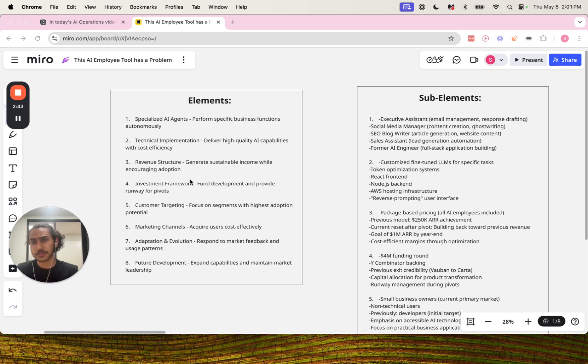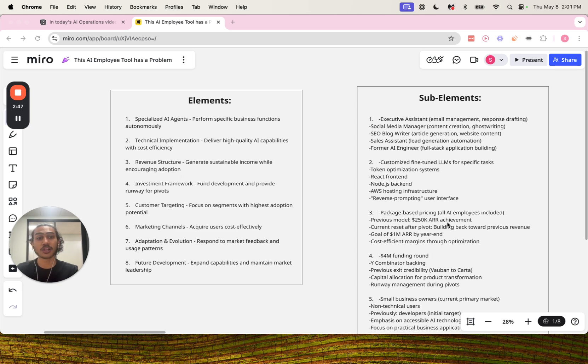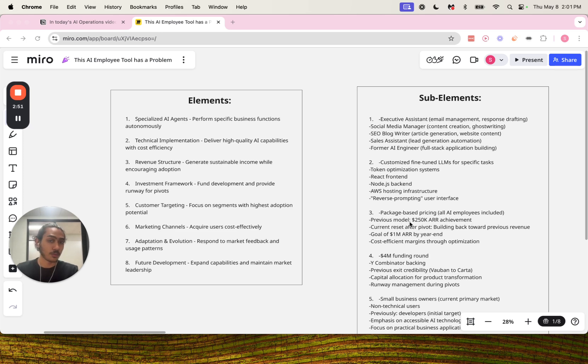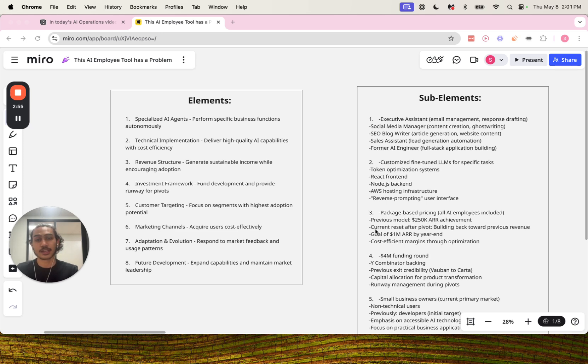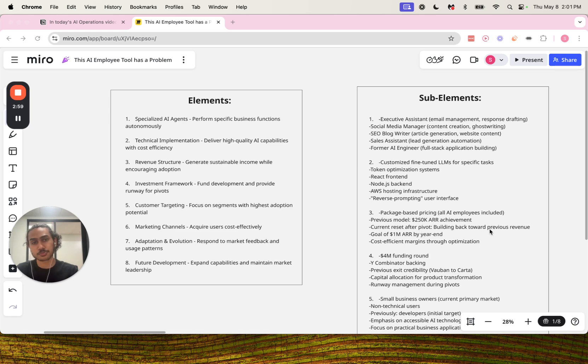Number three for revenue structure: package-based pricing, all AI employees included, previous model with $250,000 annual recurring revenue achievement, then current reset after pivot building back towards previous revenue.